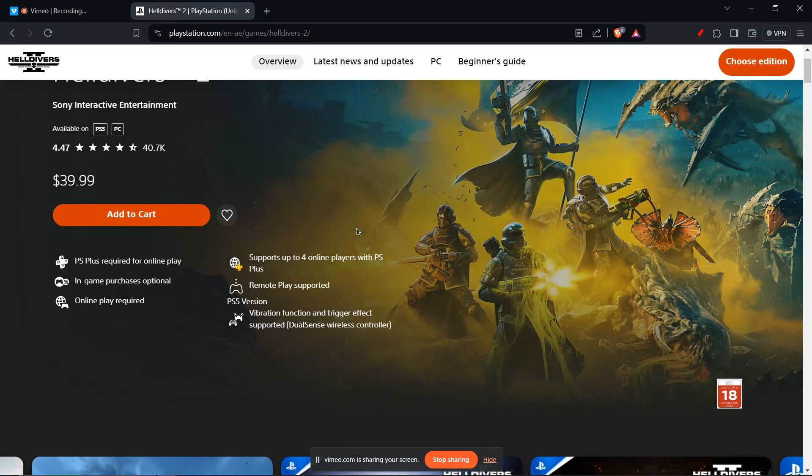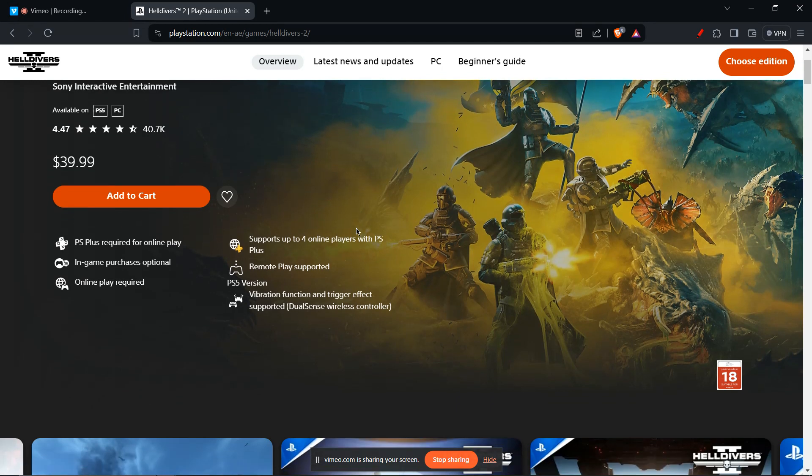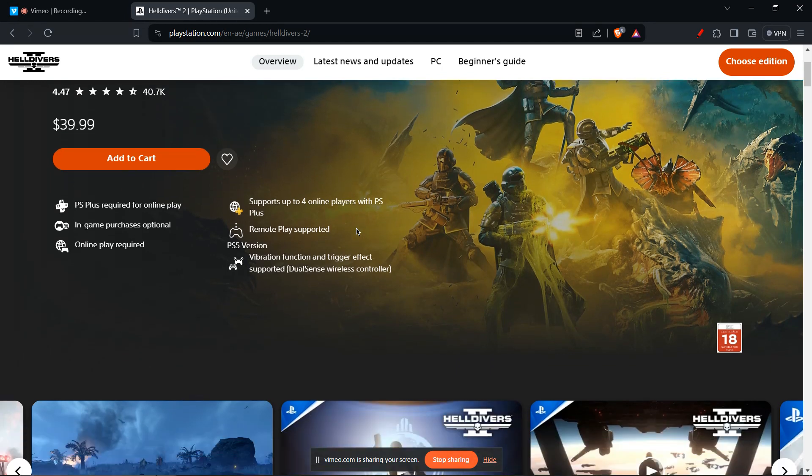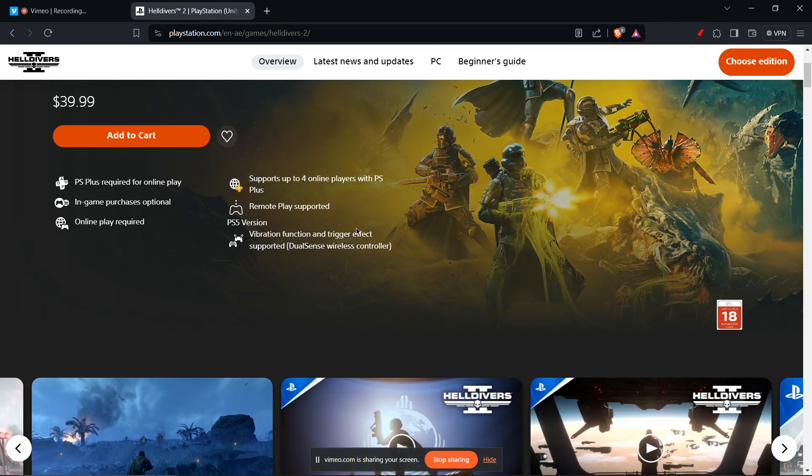The first one is general fixes. You can update the game. Make sure you're running the latest version of Helldivers 2. Developers often patch bugs that can cause crashes.